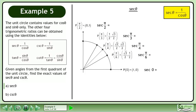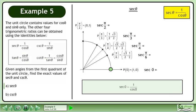secθ is equivalent to 1 over cosθ. We'll begin by finding the exact value of sec0. sec0 is equal to 1 over cos0. The cosine of 0 is equal to 1. 1 divided by 1 equals 1. The exact value of sec0 is 1.